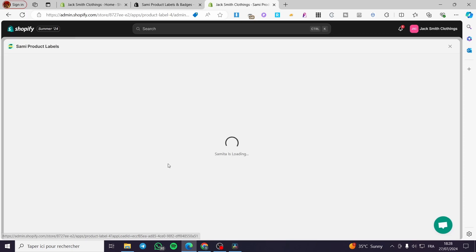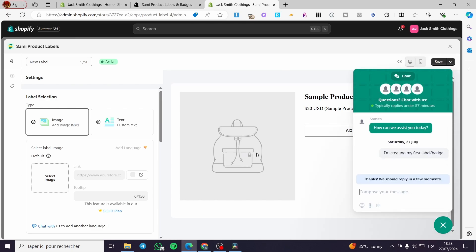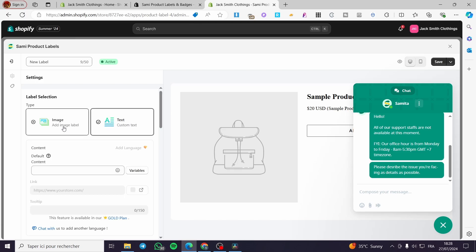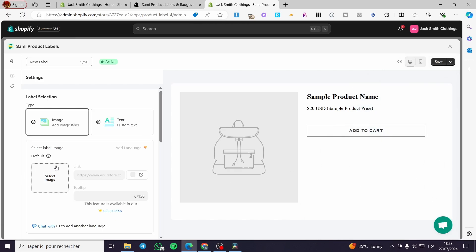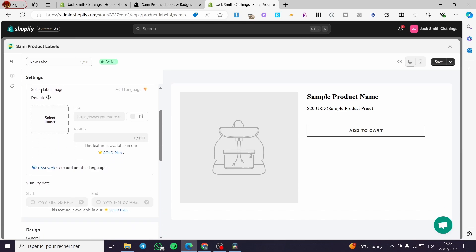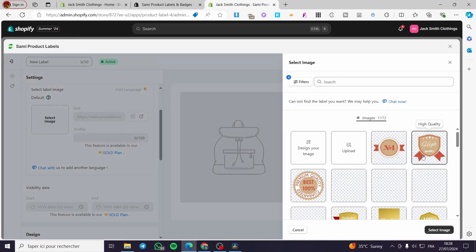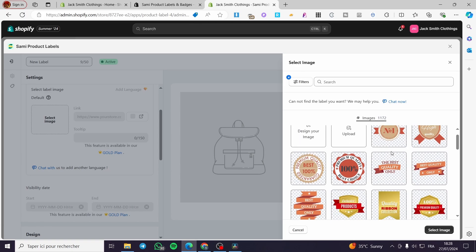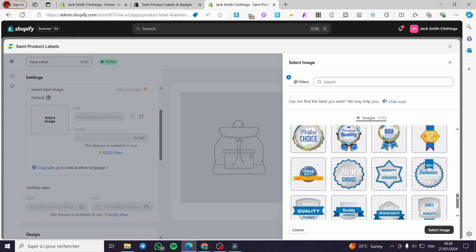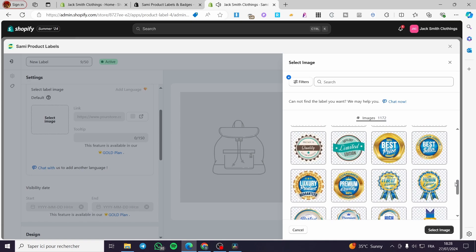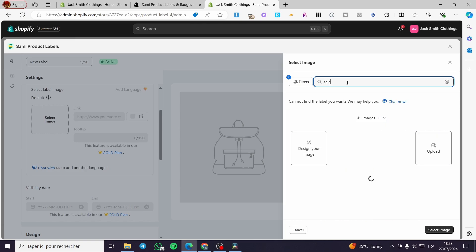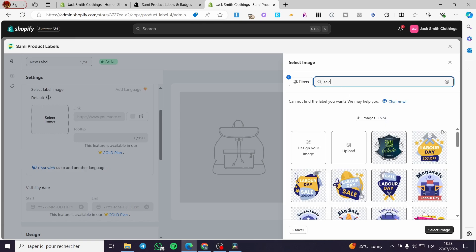Let's go back to the app and create the label — click 'Create Label'. Now we are going to select the label type. You can add it as text or an image. Here we have the label image — we are going to select an image. From there we have a lot of options; you can design your own image or select one of these. For example you can search for 'sale' and see what's available.